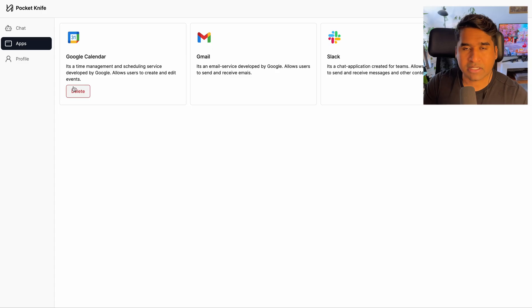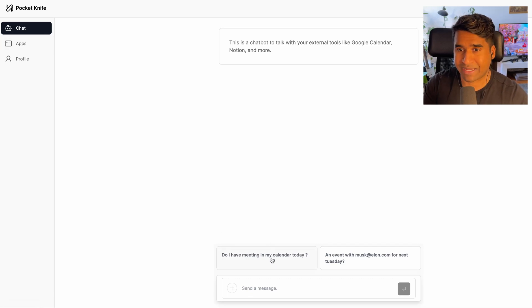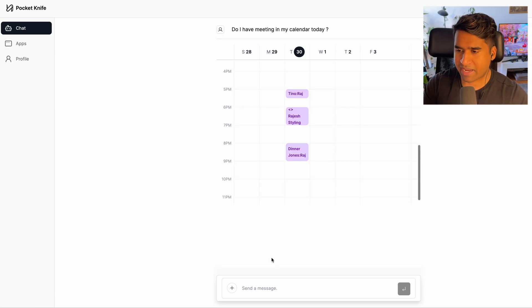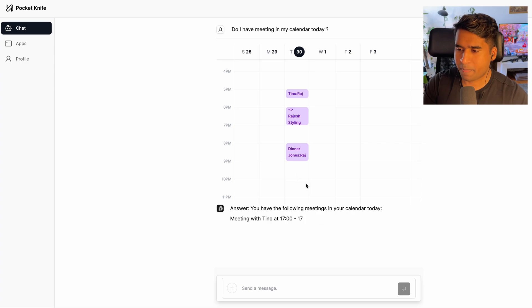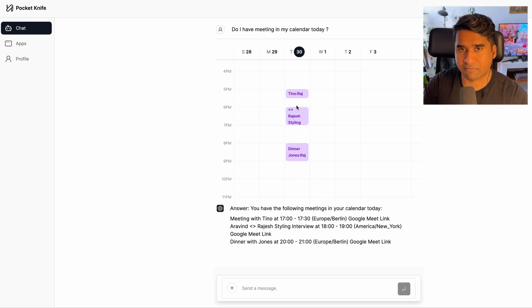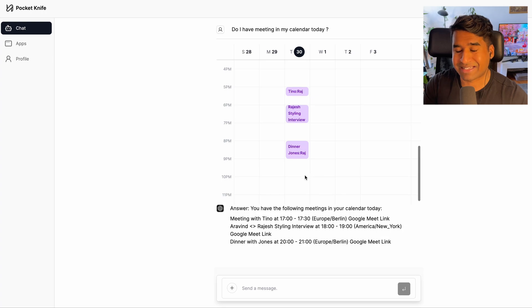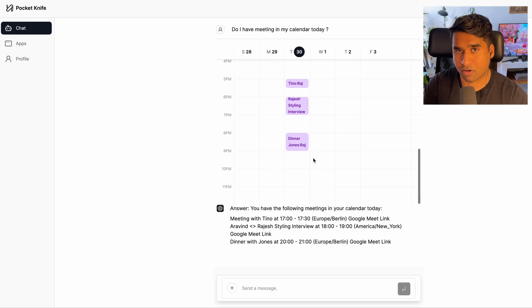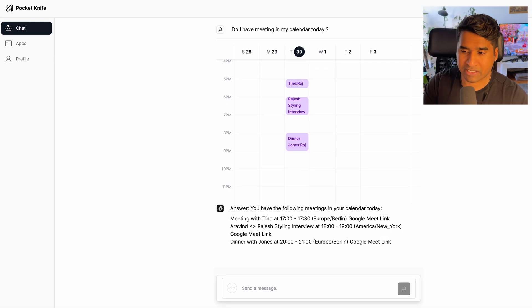And now if I come back to the chat, I can start chatting with my calendar. So if I ask for meetings in my calendar for today, I will get the calendar events and also get the UI streamed in from the server. And the gen UI streaming is happening inside the function calls. Also, I get a final answer from the LLM.